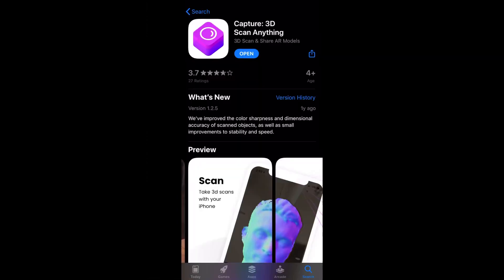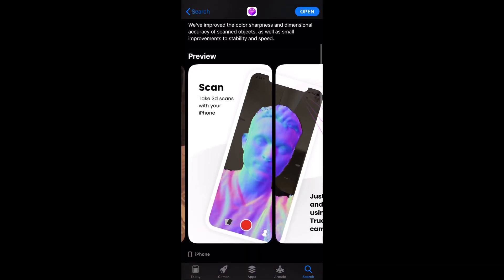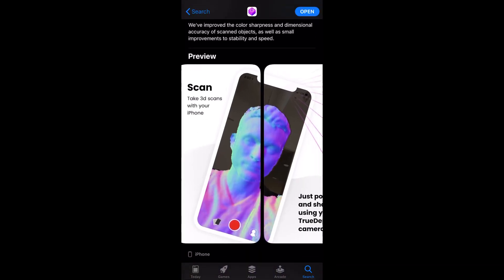The 3D scan app I use for this is called Capture 3D scan anything. It starts with a depth preview shown in purple and the front camera as a background image for orientation.